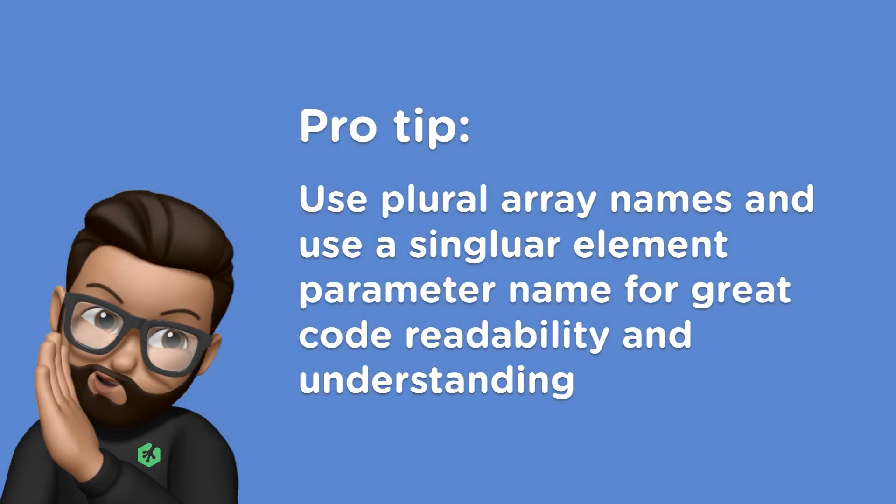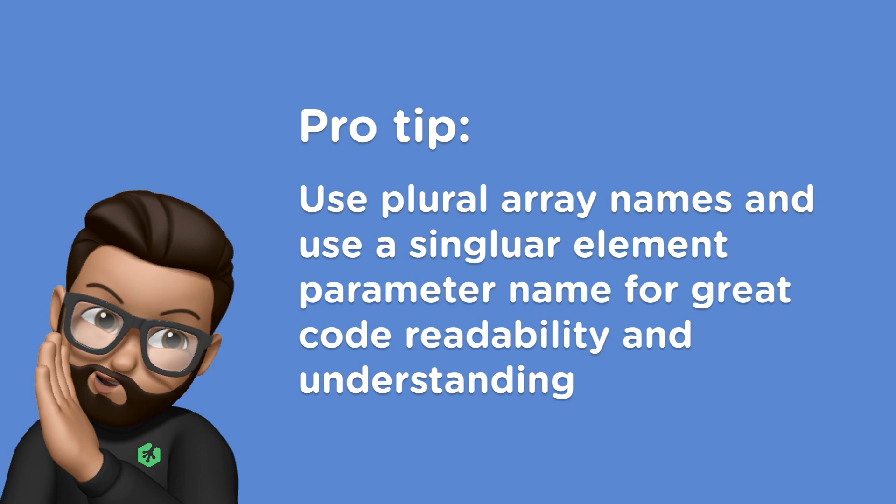One way that I like to remember how this method works is by making sure my array's name is a plural word since it's an array that holds a collection of items. So when we run our forEach, our element variable can be named the singular version of our plural array name. Then you can just verbally say something like, users.foreachUser do this.